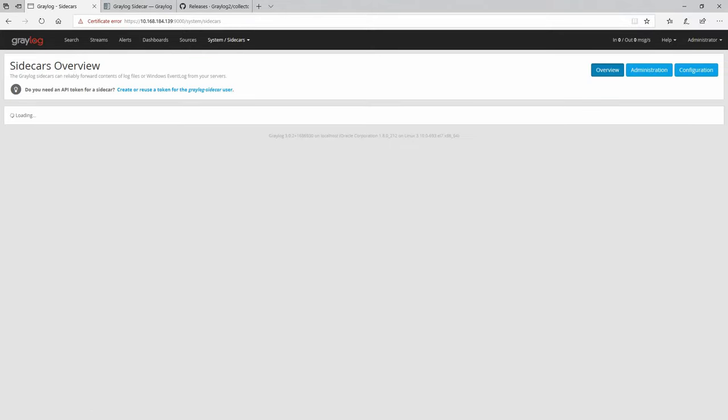Go to System, then Sidecars, and navigate to the Configuration page. There are already some log collectors created. Let's check WinLogBeat — this is how it looks: the executable path, execution parameters, and so on. For this video I'm going to change the destination — this is our Graylog IP — and this is the port it will use to send the logs. Click Update. You can also create your own templates and customize them freely.